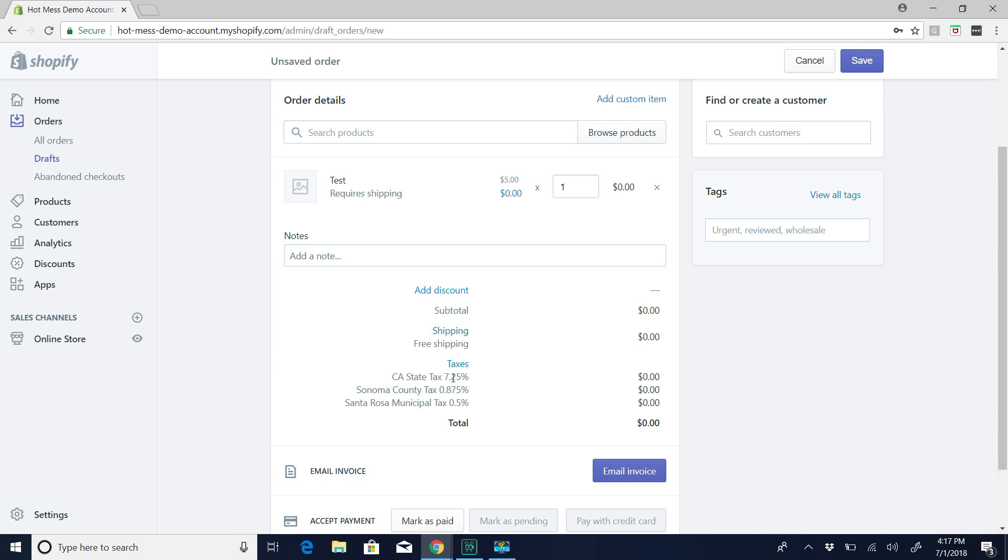And then for taxes, you just want to leave that alone. Even in the settings, you want to just leave that alone. Shopify bases it off of your address, and it does already figure everything out for you. So right now it's showing, but once I actually send the invoice and the customer puts in their address, it's going to tax appropriately or not tax if they're out of state, for example.